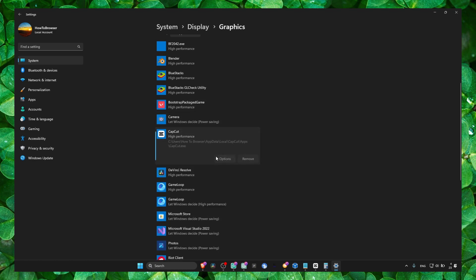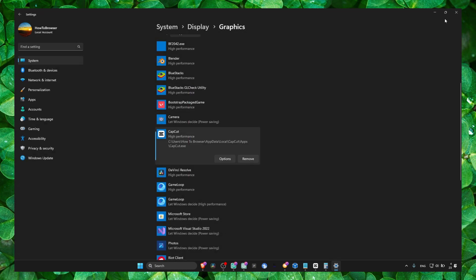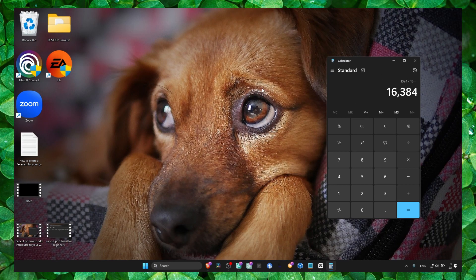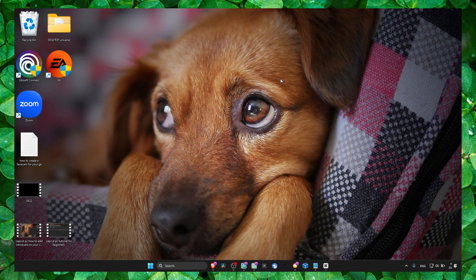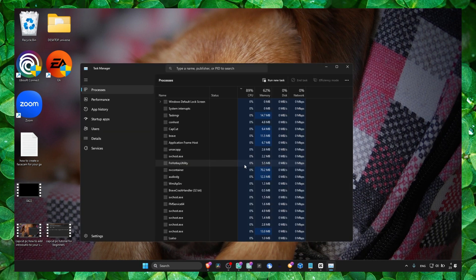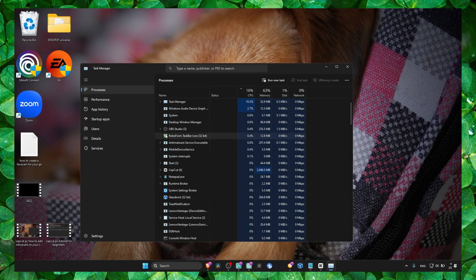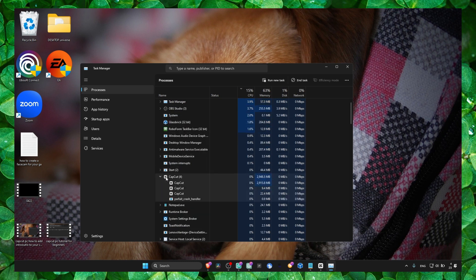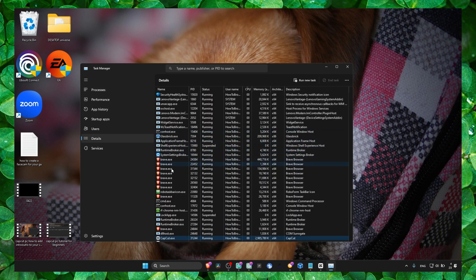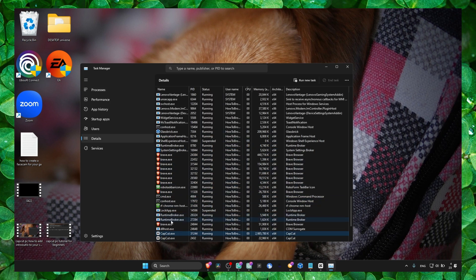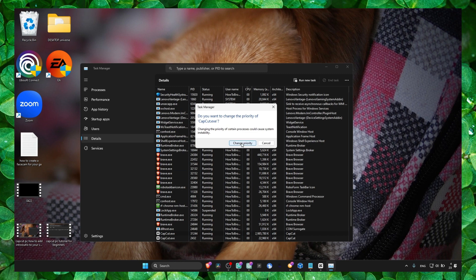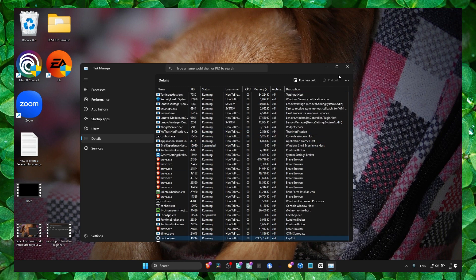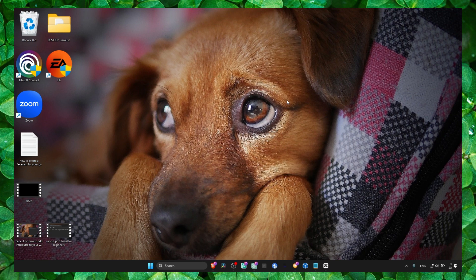Another thing that you can do is go to Task Manager. Make sure you open CapCut, and now locate CapCut here. Go to Details, and here you right-click and set priority to High. This will ensure Windows will prioritize this app over other applications.